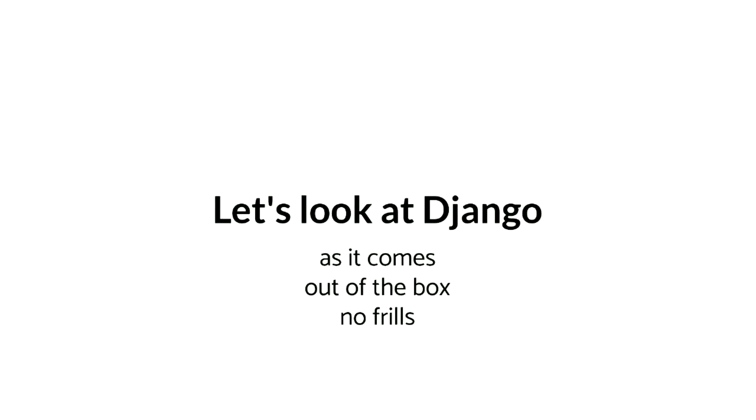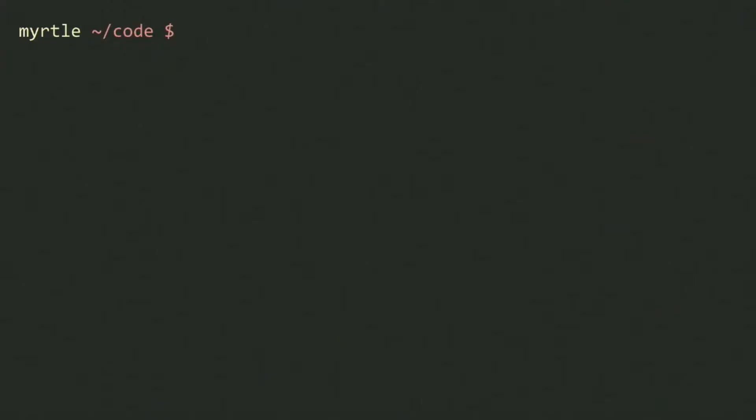Let's start by taking a look at Django and what it gives you out of the box. And if you haven't created a new template project in Django for a while, hopefully this will be a lovely reminder. In my terminal, if I want to install Django, I'll probably run something like pip install Django.